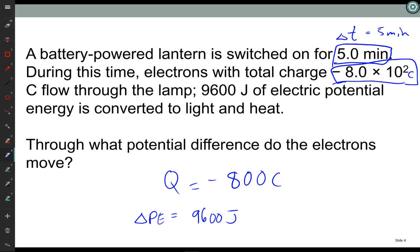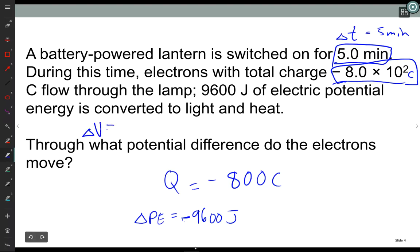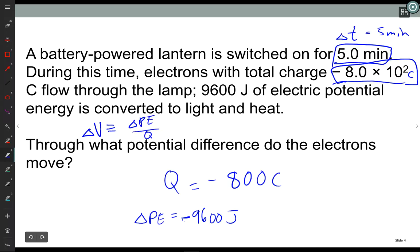How do potential energy, charge, and potential difference relate? What is the definition for change in electric potential? Delta V is defined as change in potential energy over charge. Now, I changed the sign of the change in potential energy to give it minus 9,600 joules, because energy goes out of the electric field and into light and heat. It's minus because of the direction the energy is going — a subtle point worth noting.